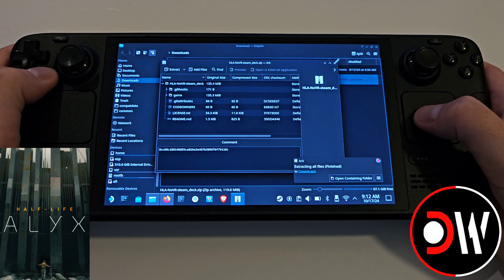Once downloaded, access your Downloads folder, right click on the zip file and open with ARC, extract and extract again to your Downloads folder.